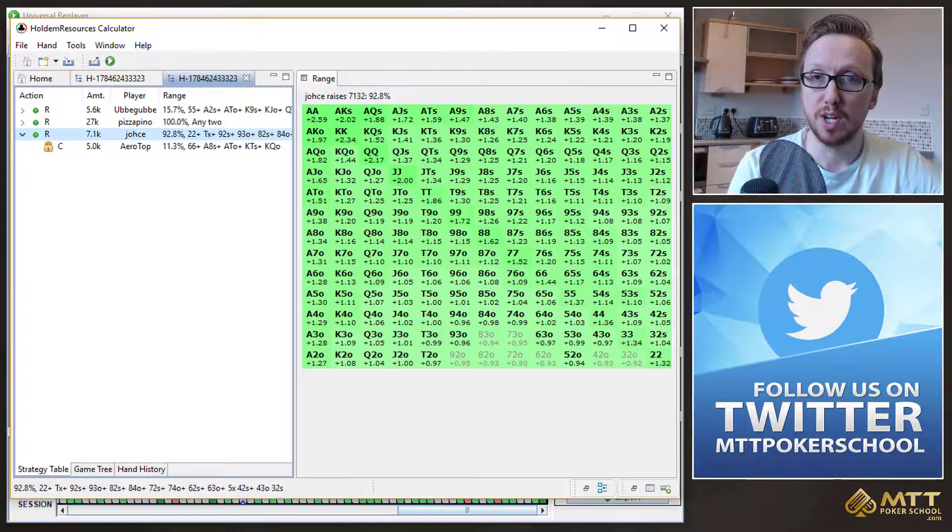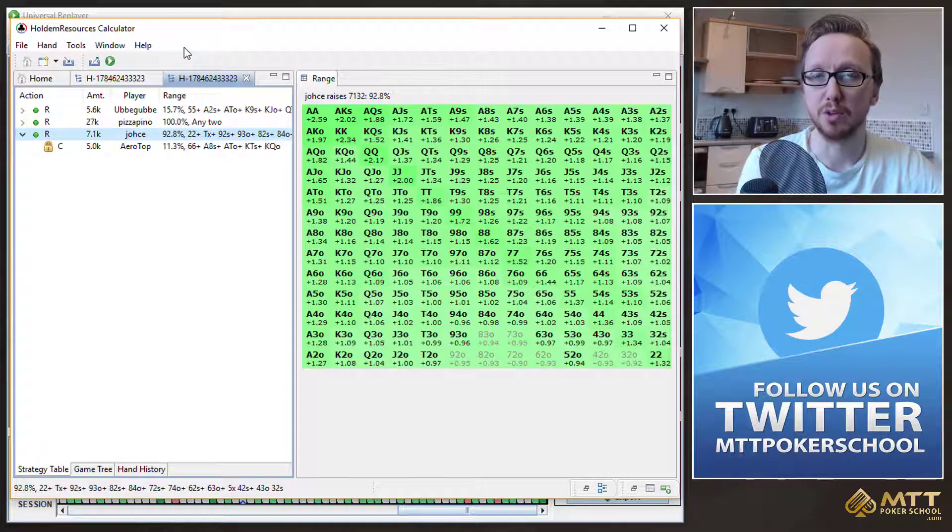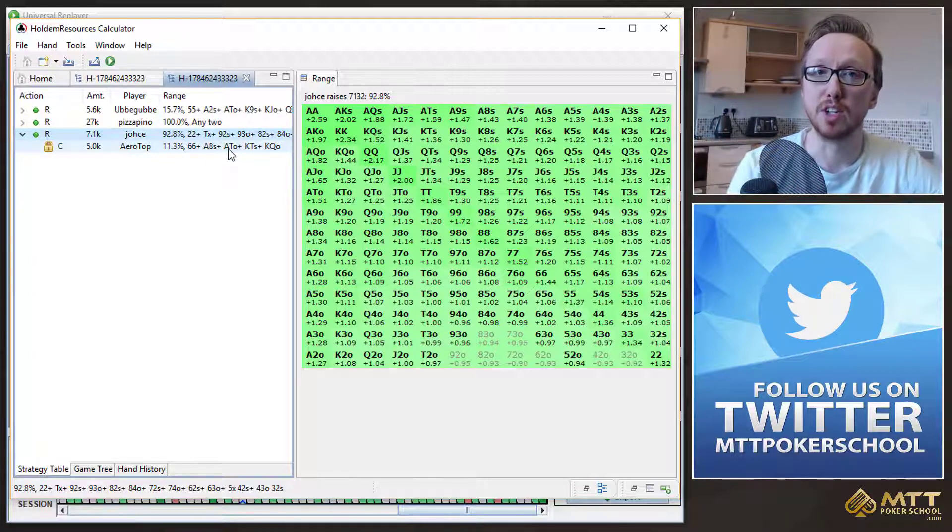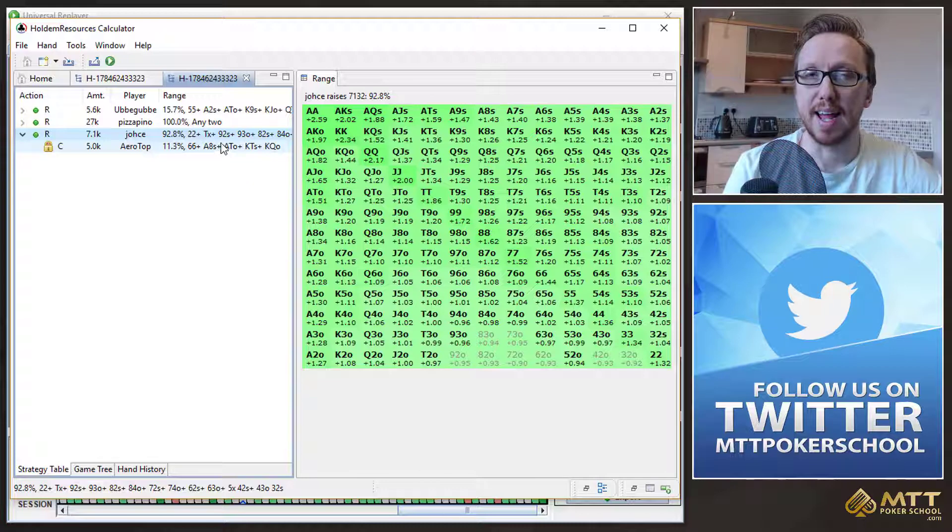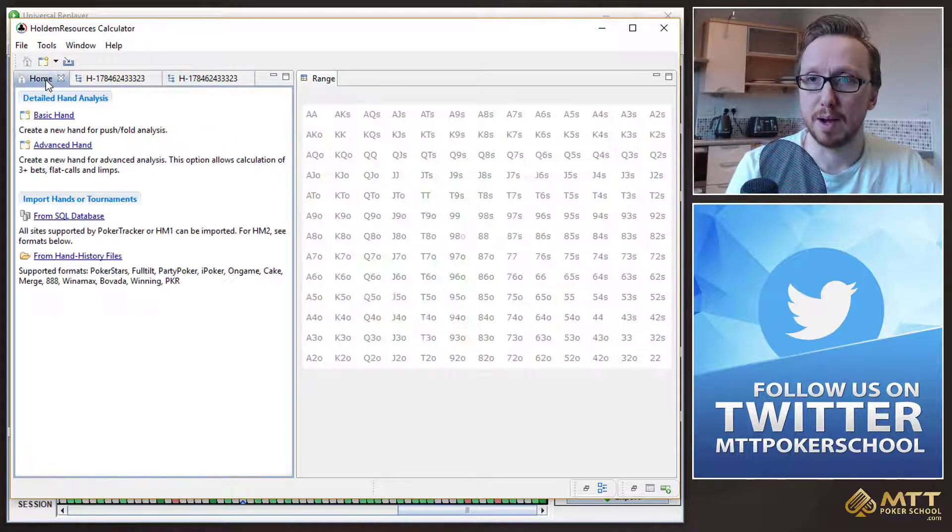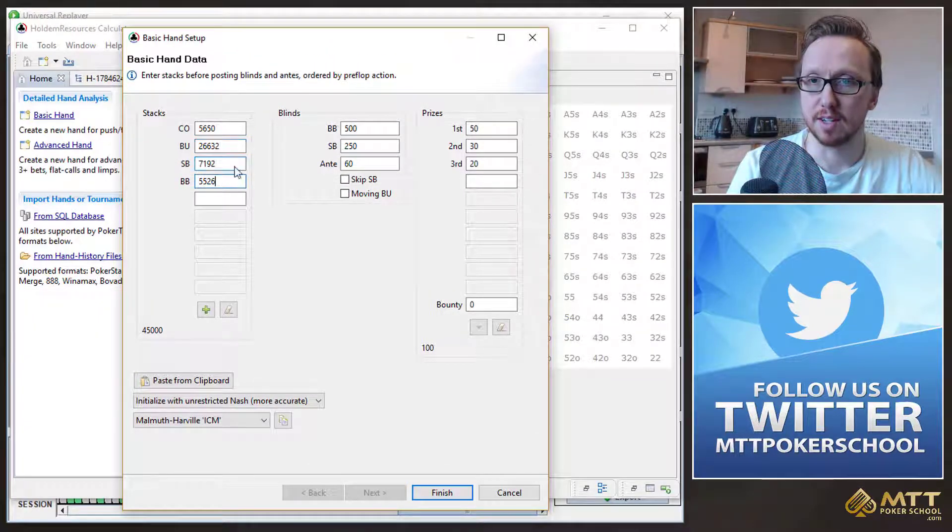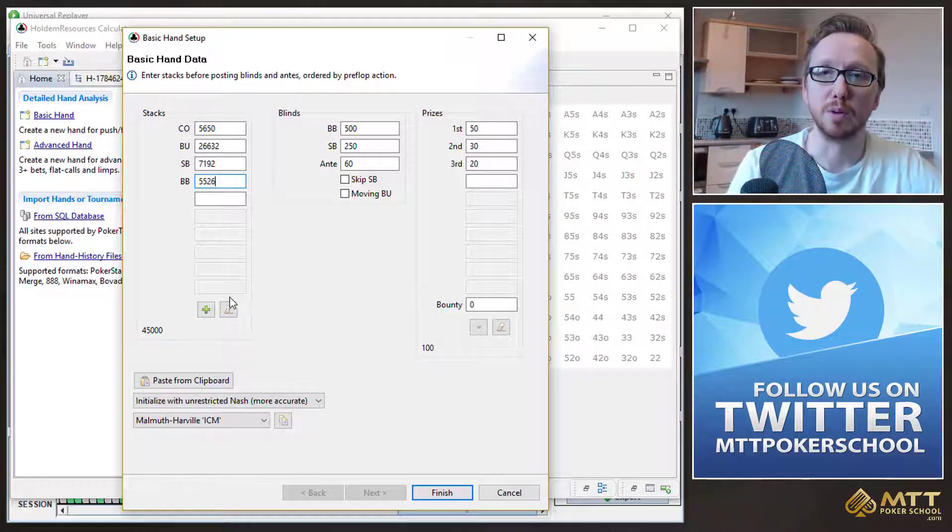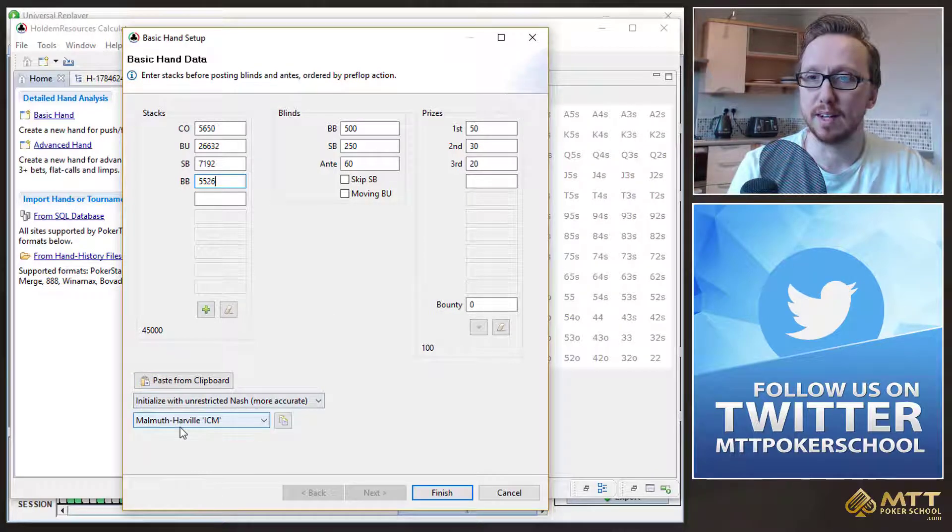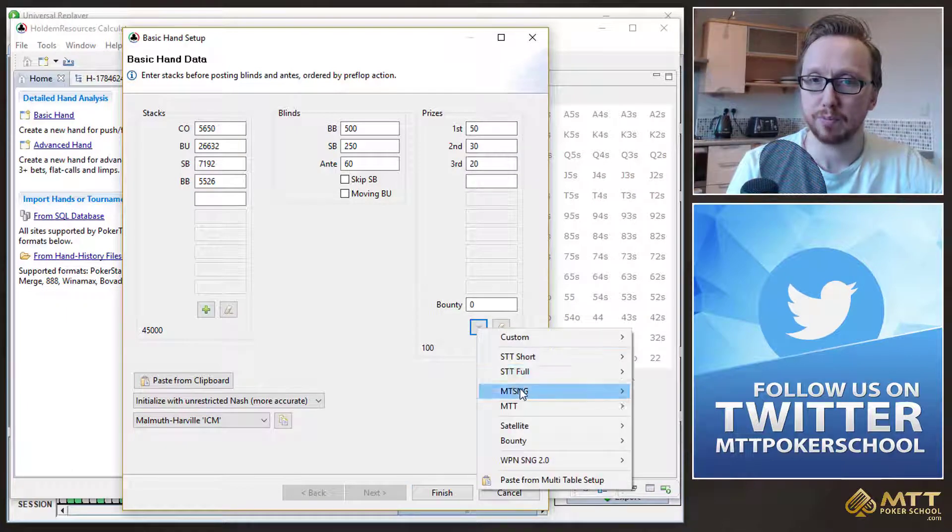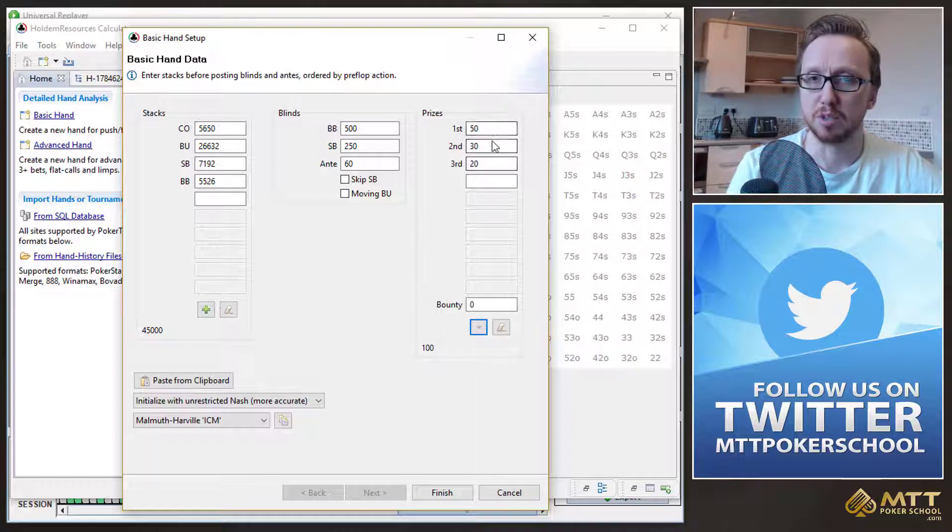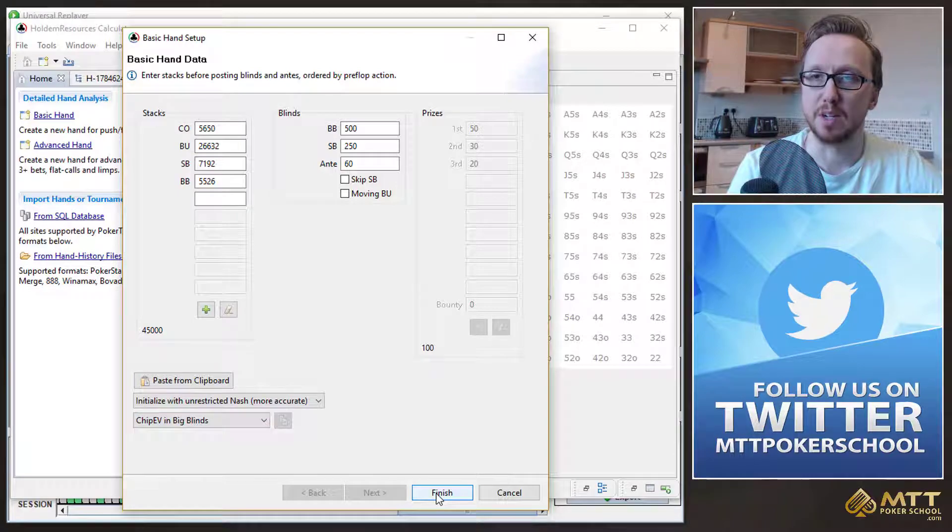So, just to recap then, definitely go ahead and use this software. It's really useful for comparing Chip EV models to ICM models. You can also look at bubble situations earlier on in tournaments. So maybe if you're playing multi-table tournaments, then you can look at bubble situations then as well. And maybe I'll look at that in a future video about how to do that. Because it's a slightly different process. But just to recap how we went through this, we created a basic hand. I'll just pull this down so you can see. And we make sure the stack sizes are correct in here. You can just literally copy and paste your hand history from any software like PokerTracker or Hold'em Manager. And it should paste in the blinds and antes to be correct. Then for our ICM model, we selected this model here. The model was Harville ICM. And then we selected this, just a full 50-30-20 sit-and-go payout. And then what we do is you click finish. And when we're running the Chip EV model, we just changed this to Chip EV in big blinds. And then we just click finish.